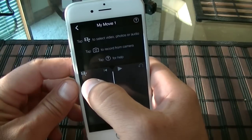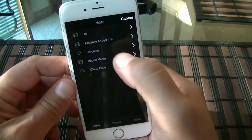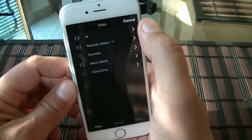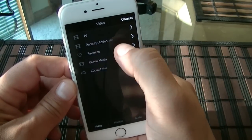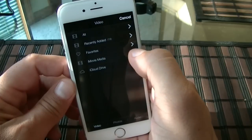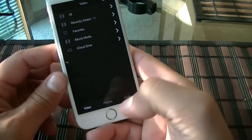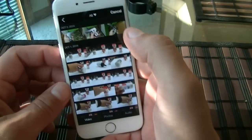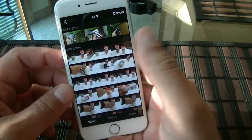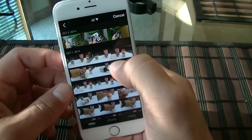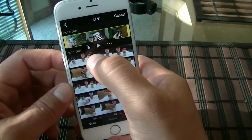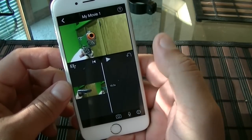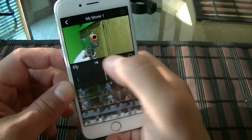Or you can just go ahead and click right here, and you're going to get access to all your gallery pictures and videos. You're going to get access to recently added, favorites, iMovie media, and iCloud Drive. At the bottom you see video, photo, and audio. So let's click on all — and these are videos. Let's start adding some of the videos. Click on the arrow down and it's going to add the video to the timeline.